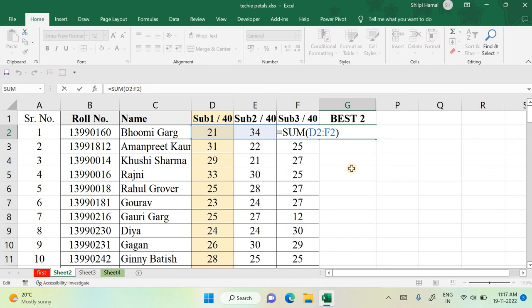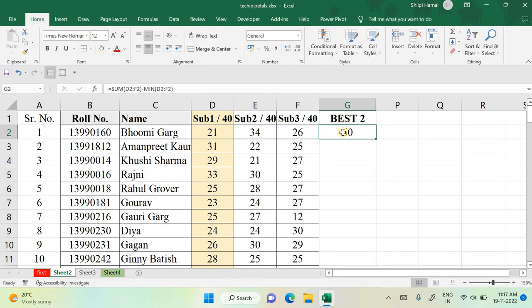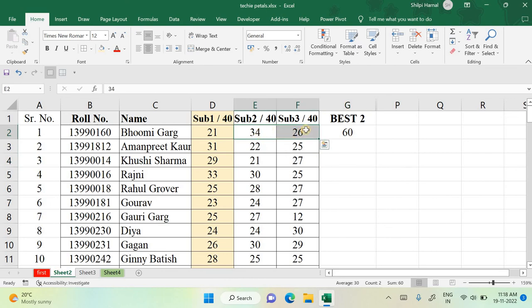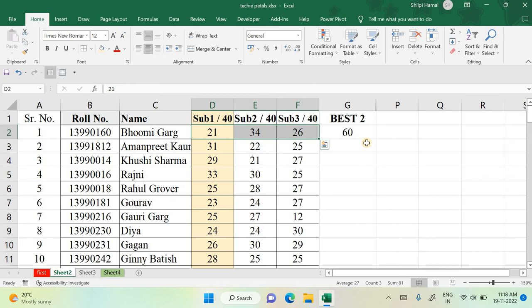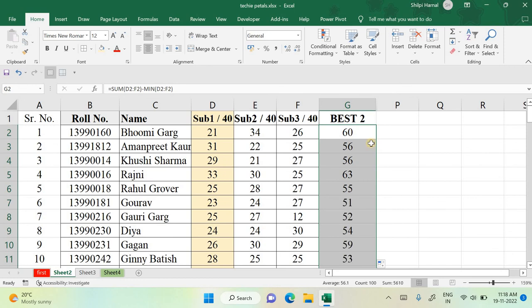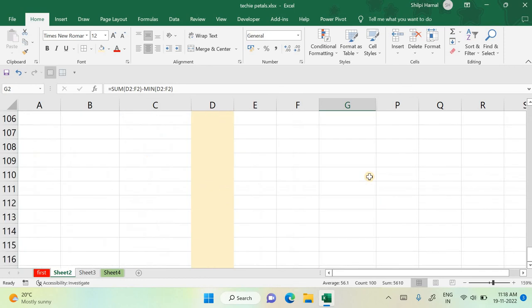For example, the best two values are 34 and 26, so the total is 60. This is useful in institutions where you need to extract the best two marks out of sessional tests. By adding all numbers and subtracting the minimum, you get the best two scores. If you want just the best one score, simply use the MAX function on that range.